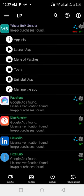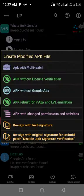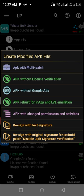Tap on it, then tap on menu of purchases. You can see there are different options here. So you tap on app rebuild for in-app and LVL emulation.